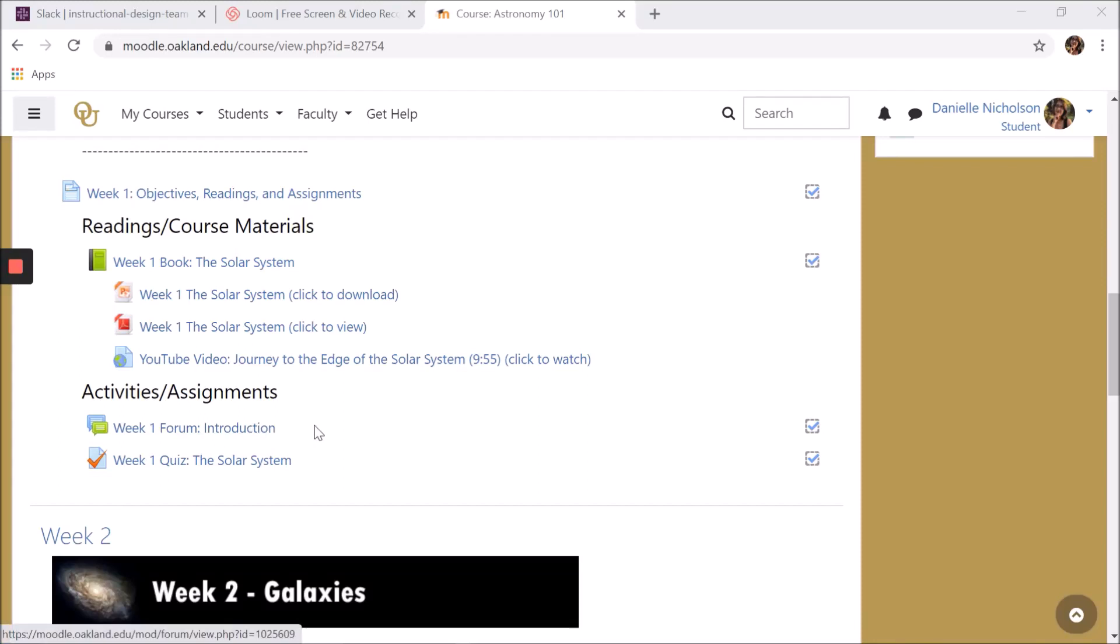This Moodle activity is called a forum. Similar to posting on social media, when someone posts to a forum, another user can read that post and reply a few minutes later, or hours, or days later.